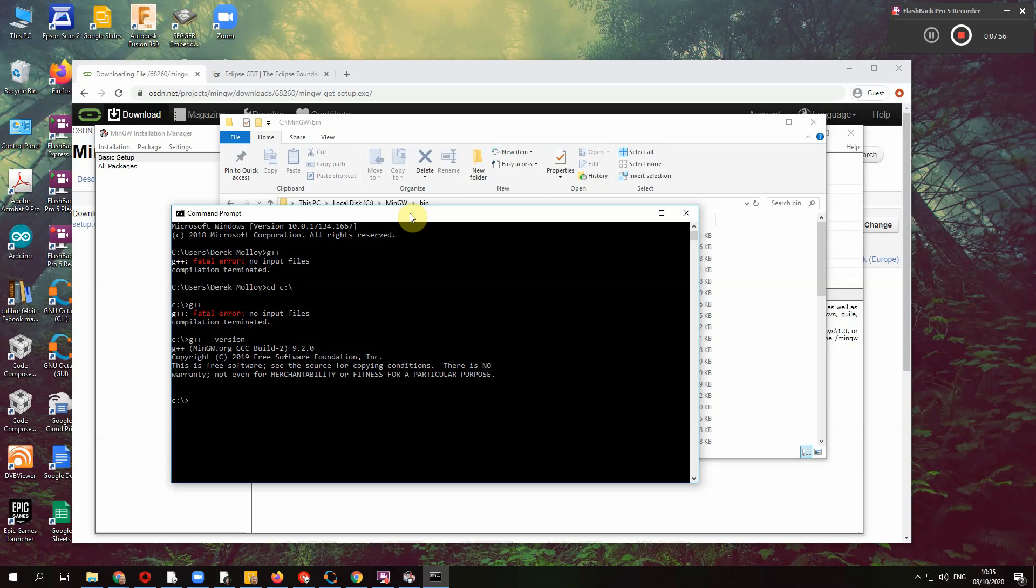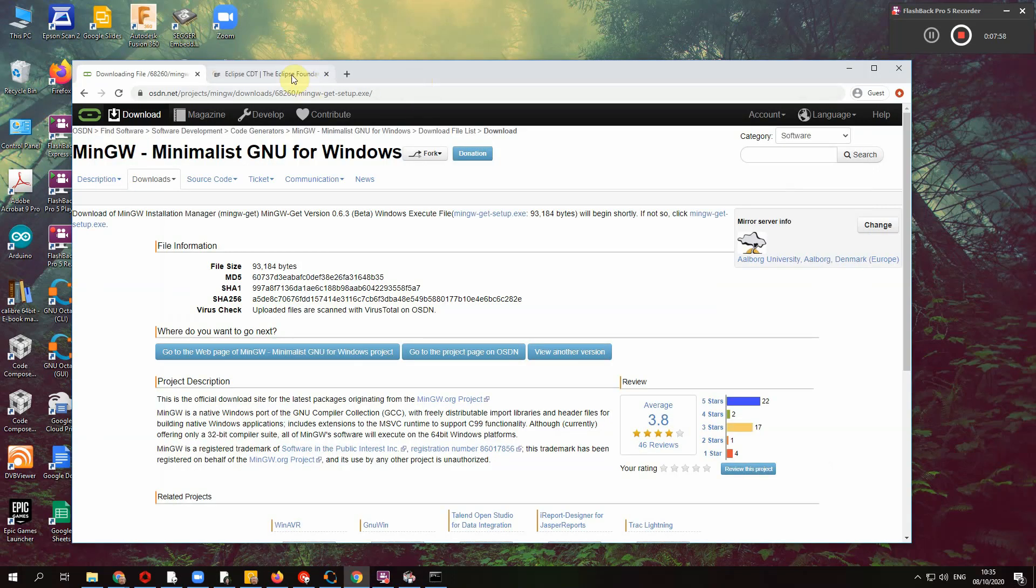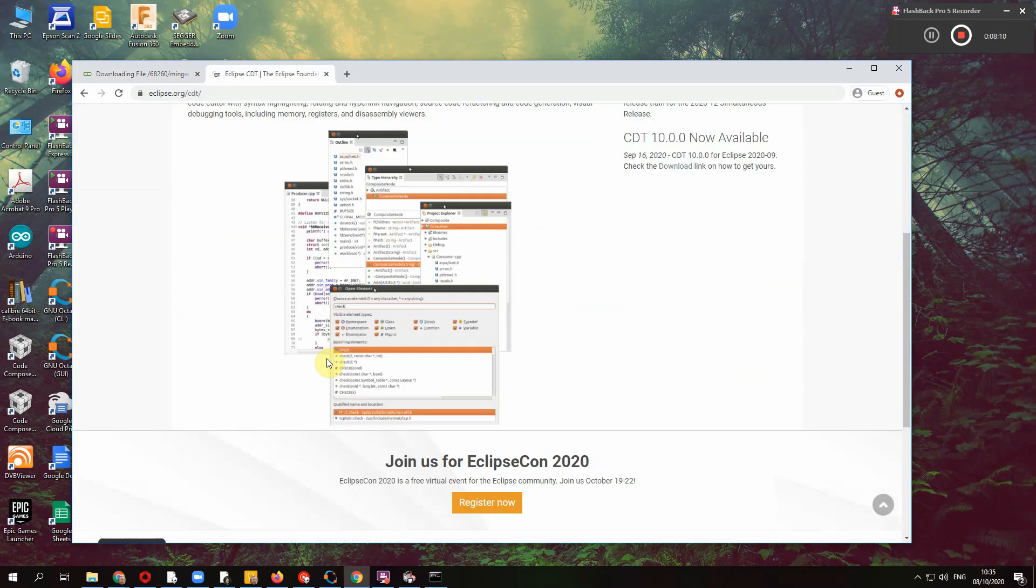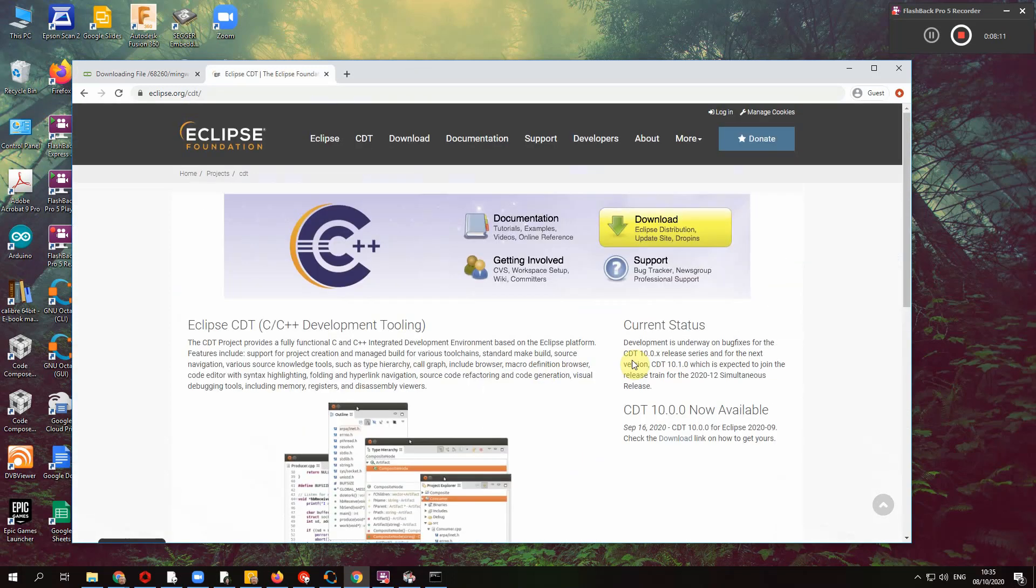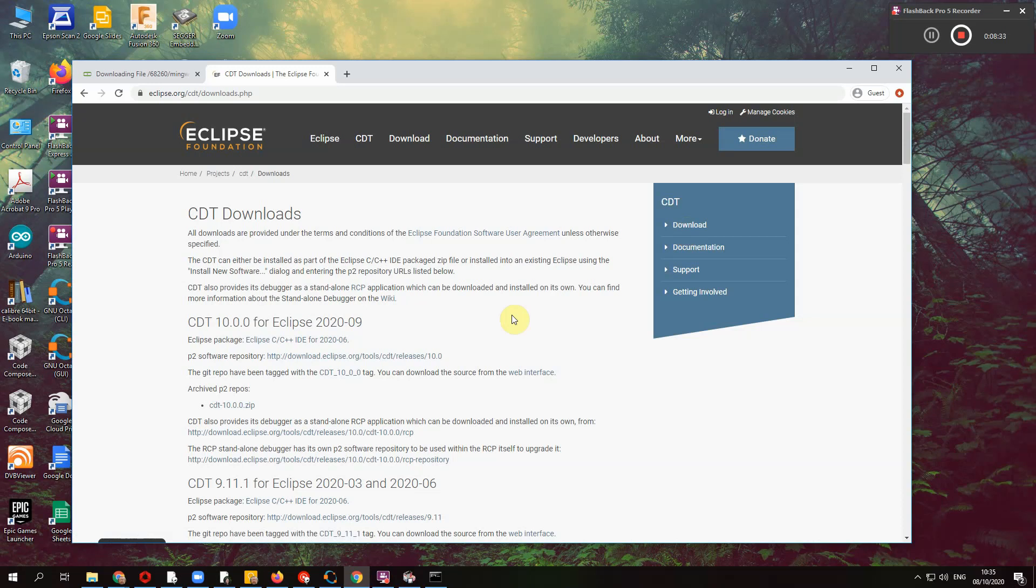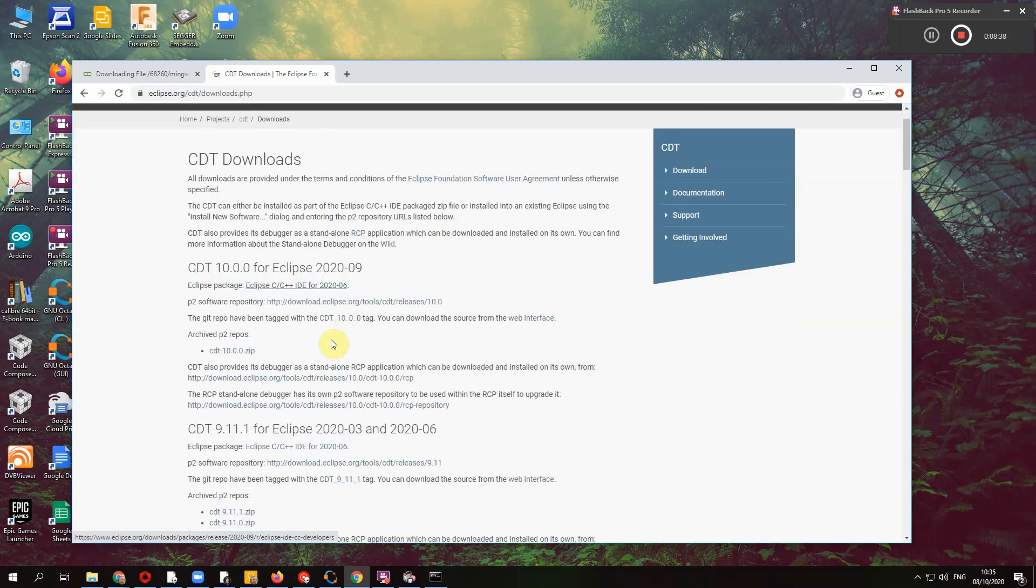So the next step then is to install Eclipse itself. So go to eclipse.org slash CDT, CDT stands for C slash C plus plus development tooling. And you just download it. I've had to install, delete this off my machine to in order to do this video. I'm in the download page.